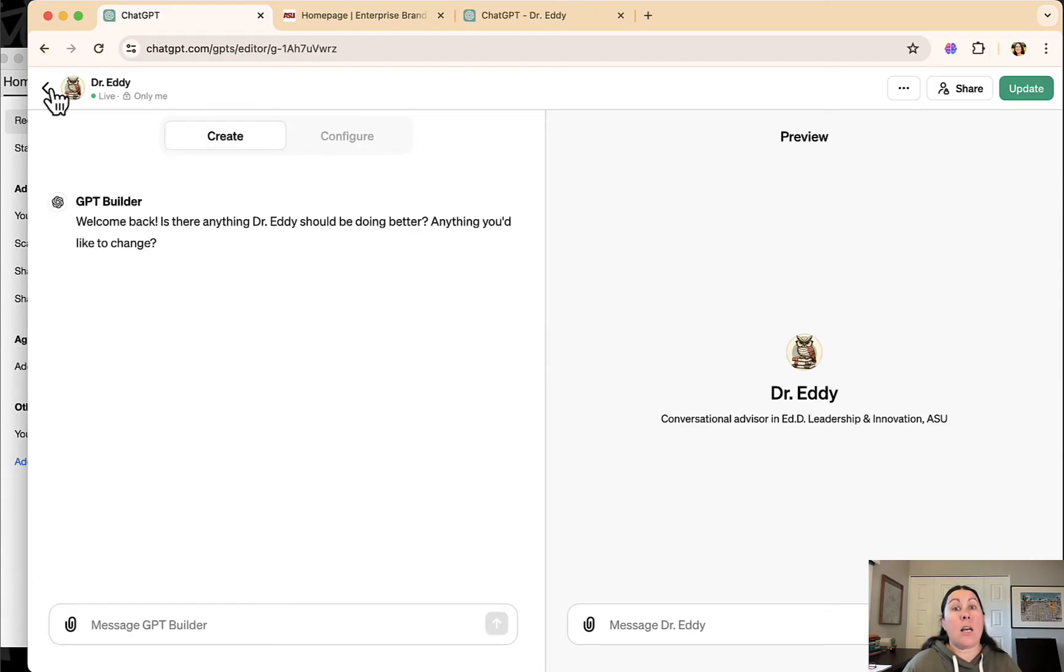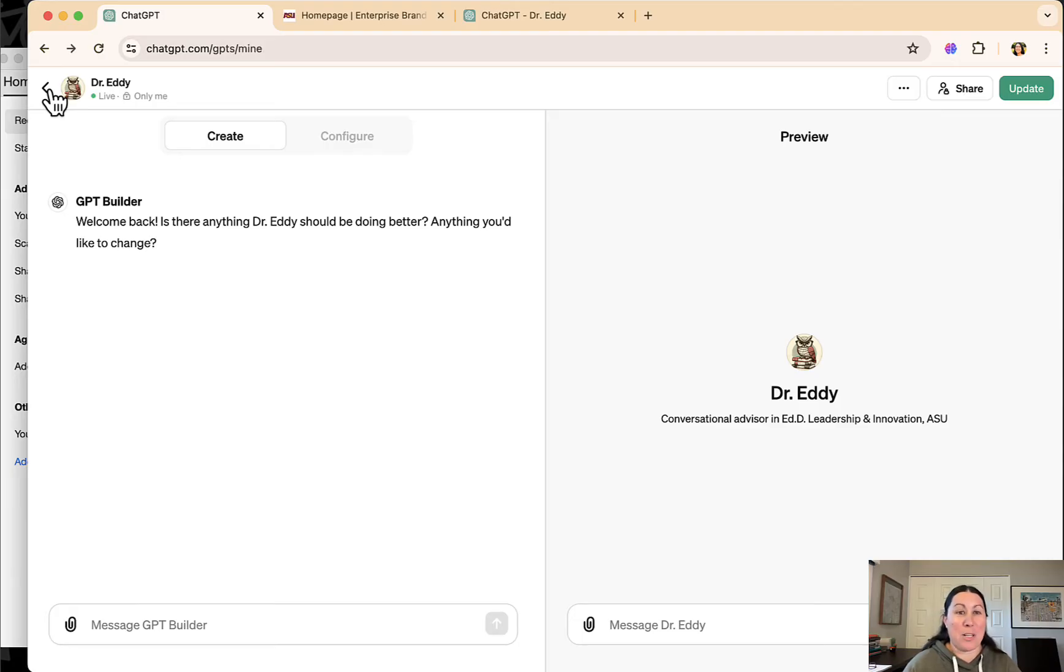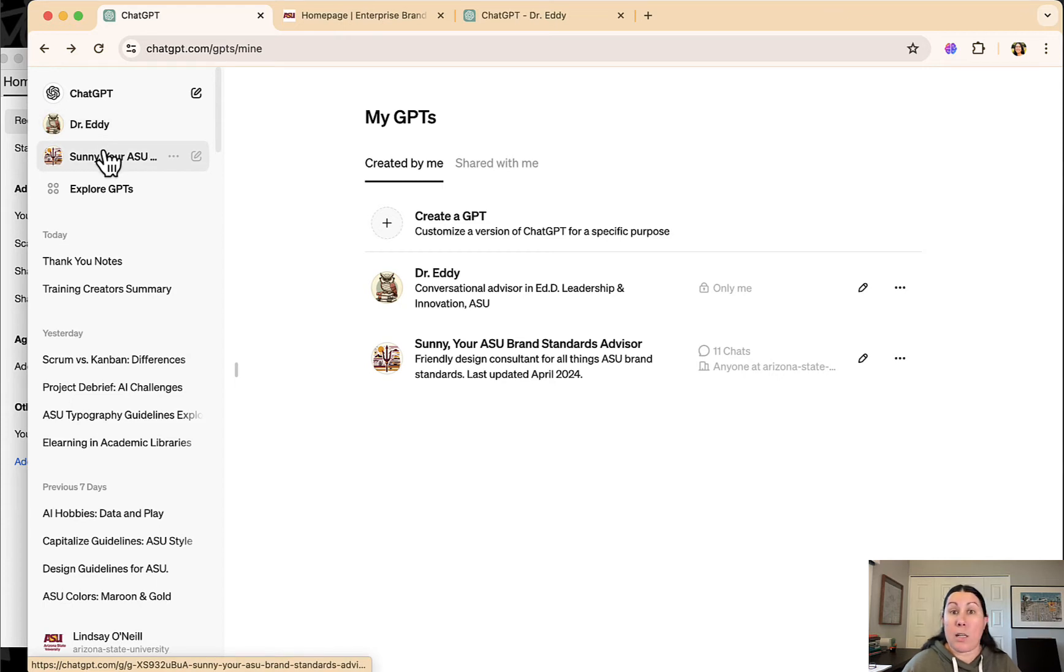I've used it a ton. I've asked all the stupid little questions I don't want to bother my professors with. It's been a huge help to me. And I think it's actually something I'm going to use to focus on in my dissertation that's coming up.